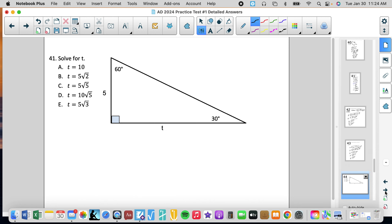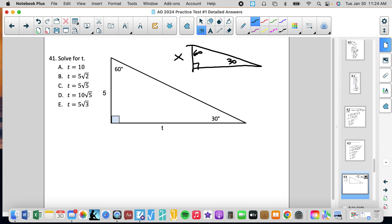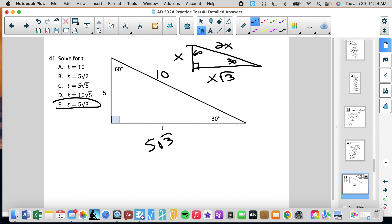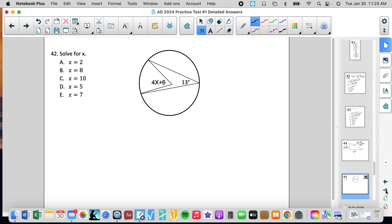Number 41: this is a 30-60-90 triangle. In all 30-60-90 triangles, the short leg is x, the long leg is x rad 3, and the hypotenuse is twice the short leg. If the short leg is 5, then the long leg is 5 rad 3 and the hypotenuse is 10. The problem asks for t, which is the long leg, so t equals 5 rad 3. You'll see this a lot in geometry.